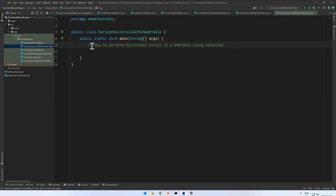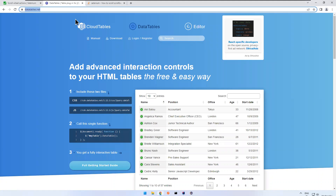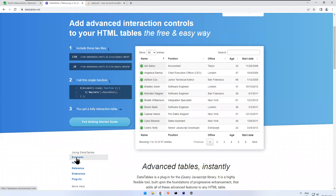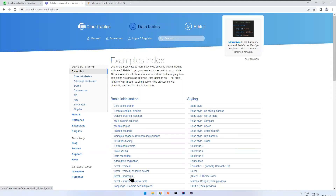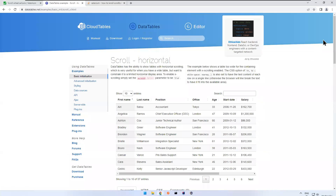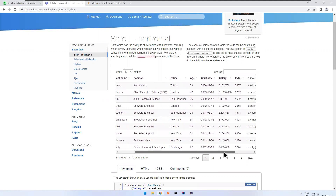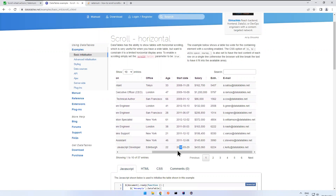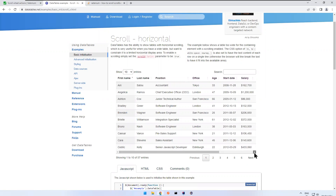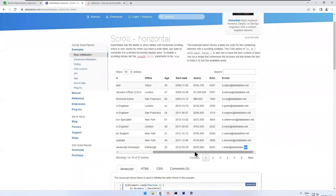In this video we will see how to perform horizontal scroll in a web table using Selenium. If you have a web table with multiple columns that are not in the visible area and you want to scroll to a particular column, that is horizontal scroll. We will see how to perform that. Go to datatables.net, scroll down a bit, click on examples, then click on the scroll horizontal option. You can see columns like first name, last name, position, salary, extension, and email — the last two are not in the visible area, and we want to scroll to make them visible.